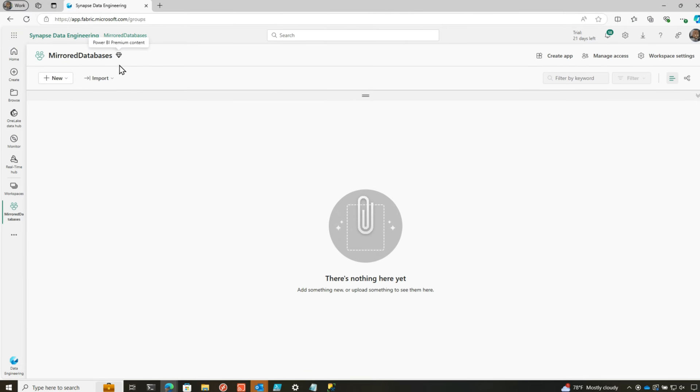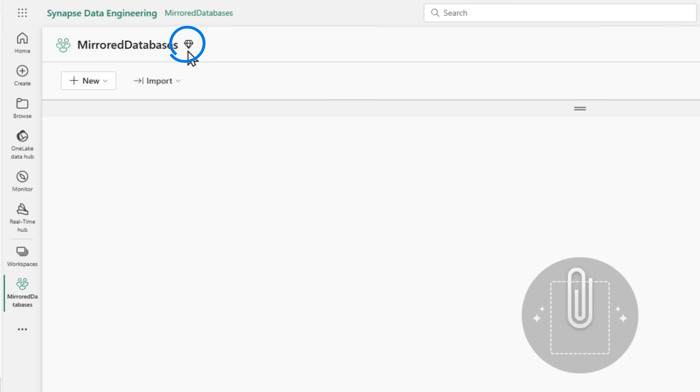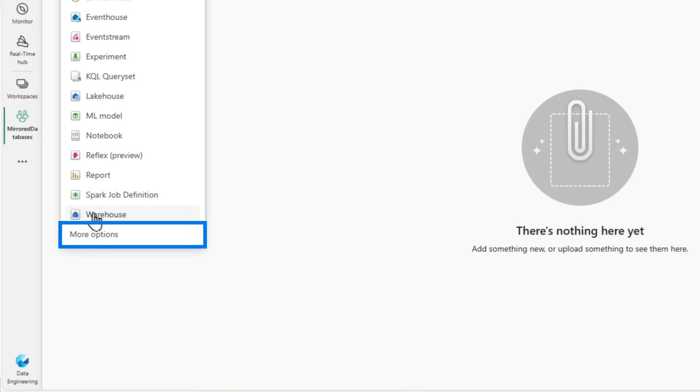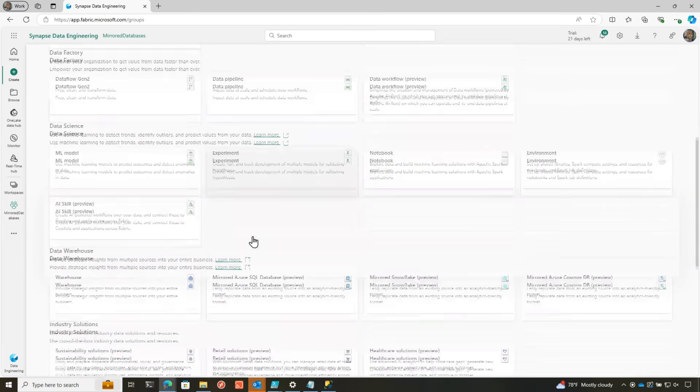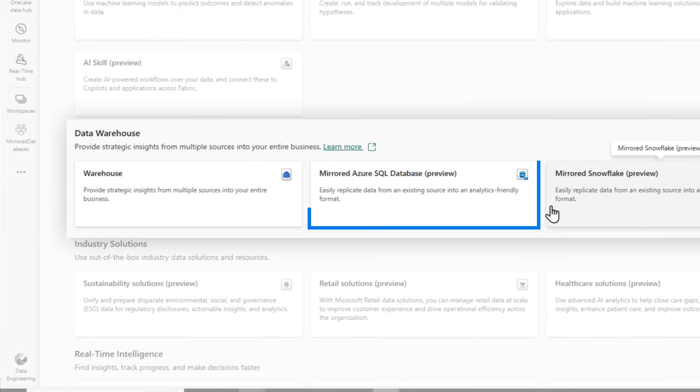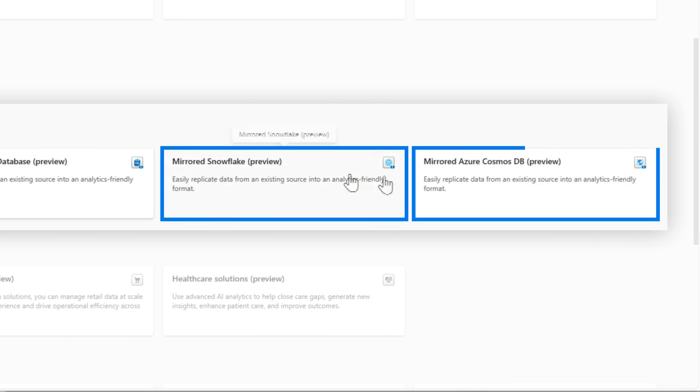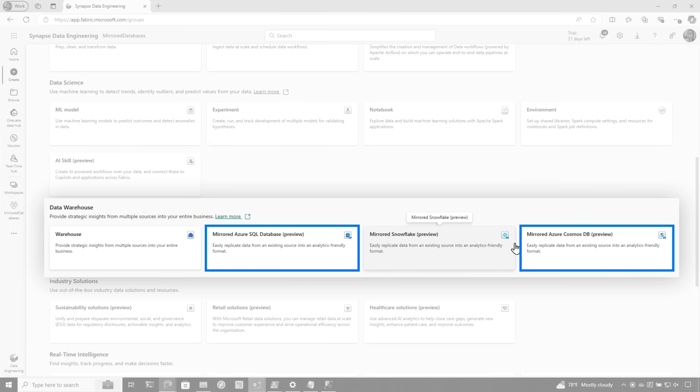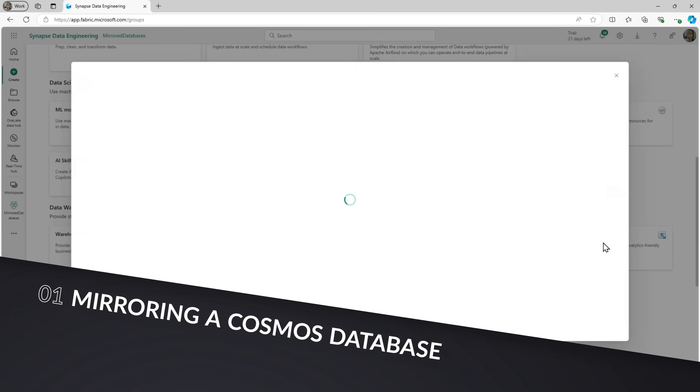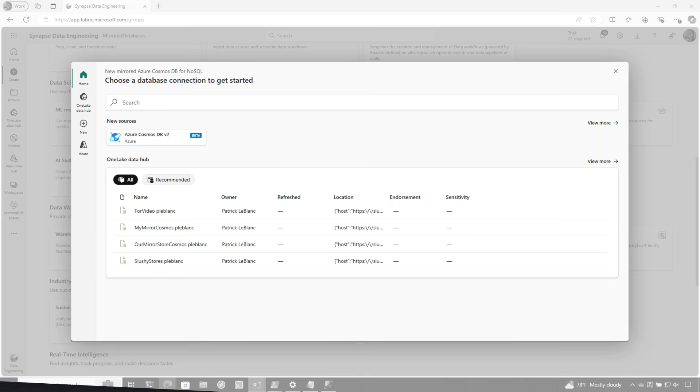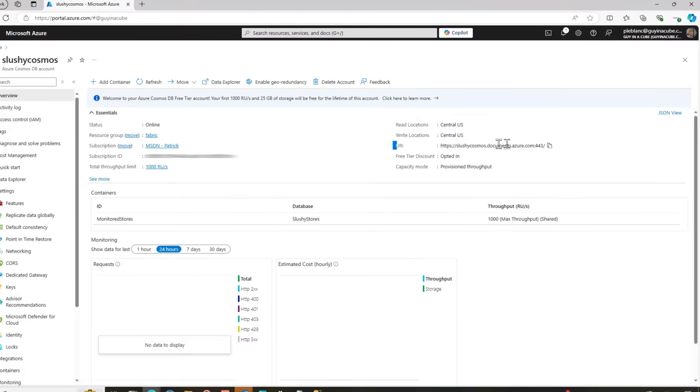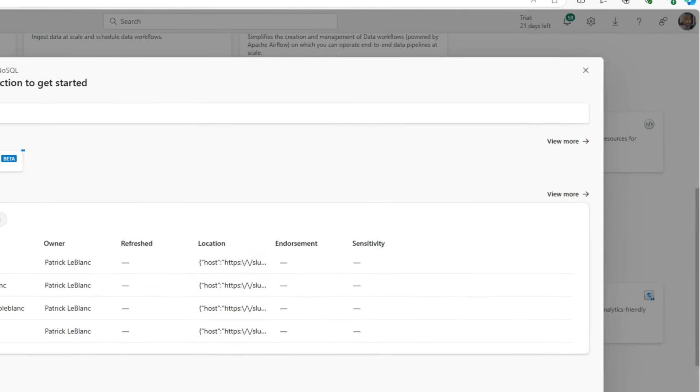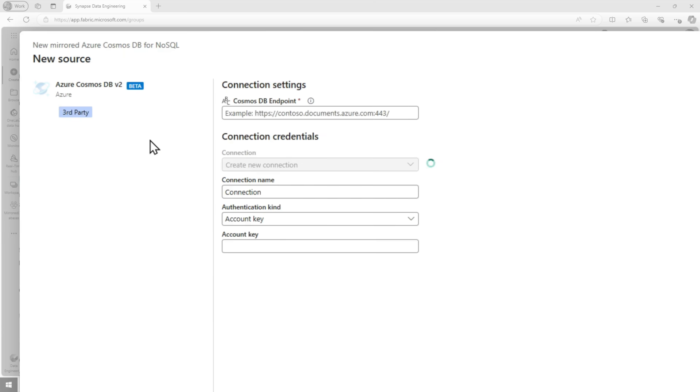So I'm in a workspace in Fabric that's backed by a premium capacity. It could be a Fabric capacity also. And what I'm gonna do is, I'm gonna set up mirroring in two places. So I'm gonna choose new, more options. I'm gonna scroll down to my data warehouse section and you're gonna see I have Azure SQL, Snowflake, and Cosmos. So I'm gonna mirror data from Cosmos, and I'm gonna mirror data from an Azure SQL database. Then I'm gonna query across Cosmos and Azure SQL. So you go into your Azure Cosmos and what you wanna do is in Cosmos, you wanna grab this URI right here. So I'm gonna copy that on my clipboard and then I'm gonna choose Azure Cosmos.